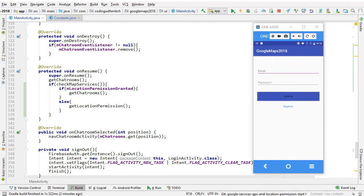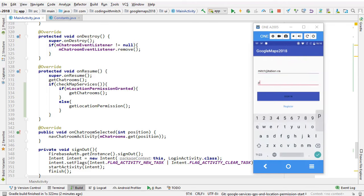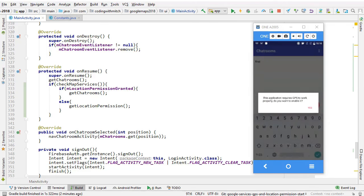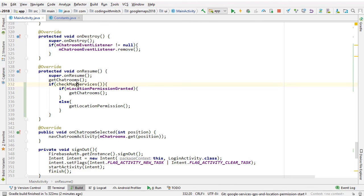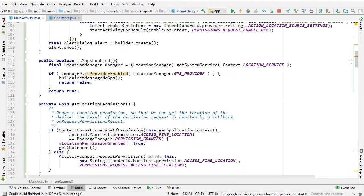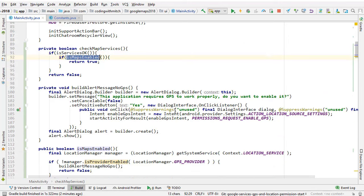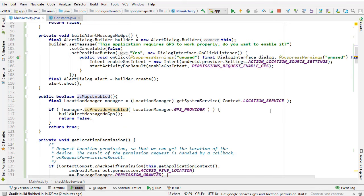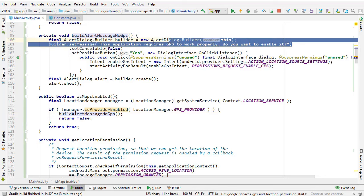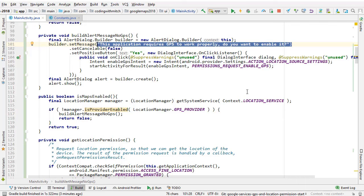I'm going to log in with the application — Mitch at teaming.ca, password — and click sign in. Right away I'm greeted with a dialog: 'This application requires GPS to work properly. Do you want to enable it?' So checkMapServices ran, Google services was found to be OK, but isMapsEnabled told us that the location service is not enabled, which matches what I showed in the settings screen. So buildAlertMessageNoGPS is called and the user is prompted with that dialog.